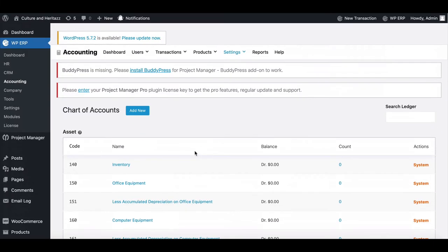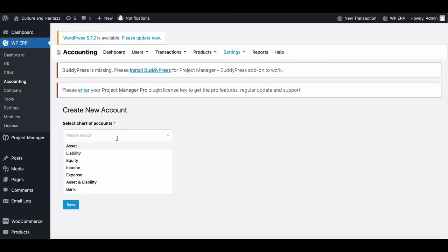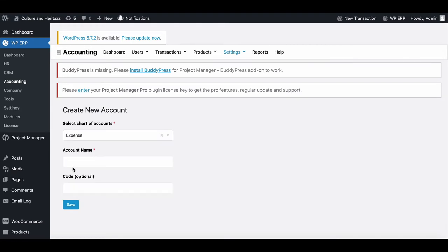Now if you want to add a new one, click on the add new button. You will be redirected to the setup page. Before setting up a new chart, it's mandatory to select a chart of accounts.